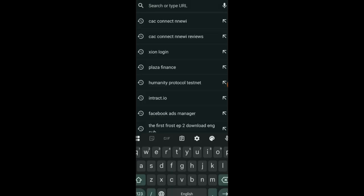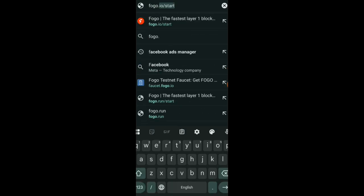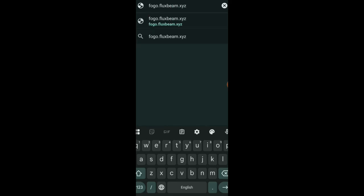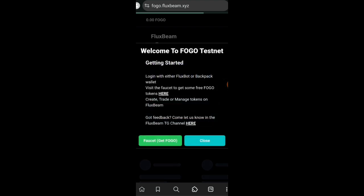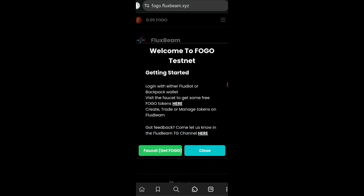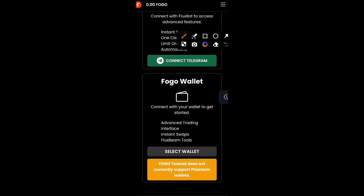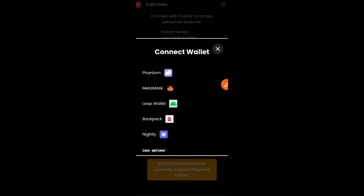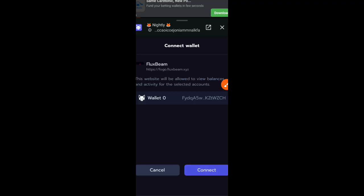We are going to move on to the next thing. We're going to be trading meme coins. We're going to visit fogo.fluxbeam.xyz. Click on close, then go to the sidebar menu and click on login. Now choose select wallet, open that drop down and then choose Nightly wallet. Connect your wallet.